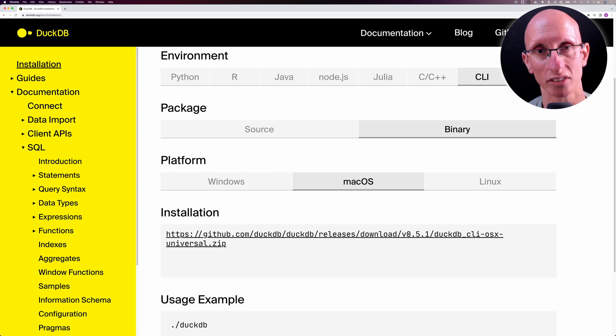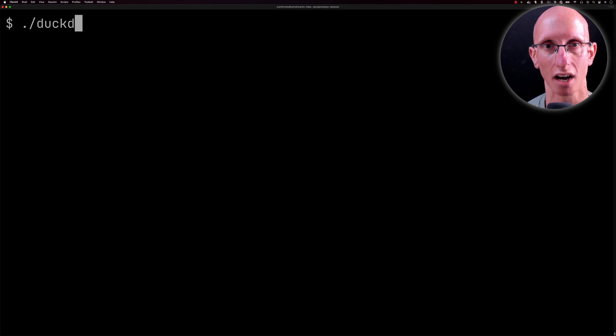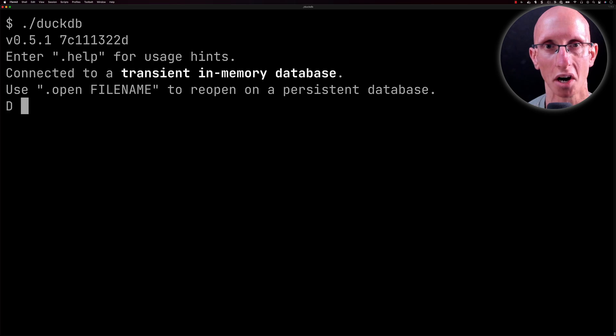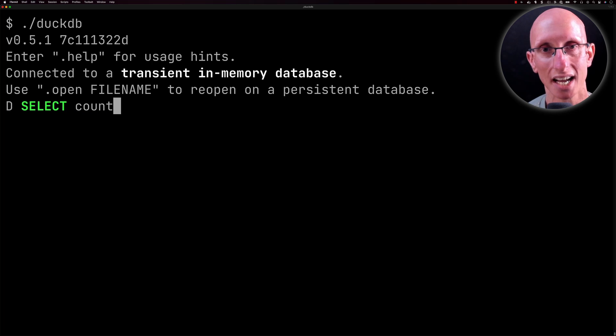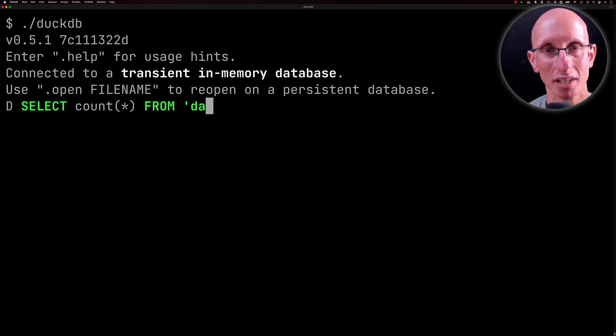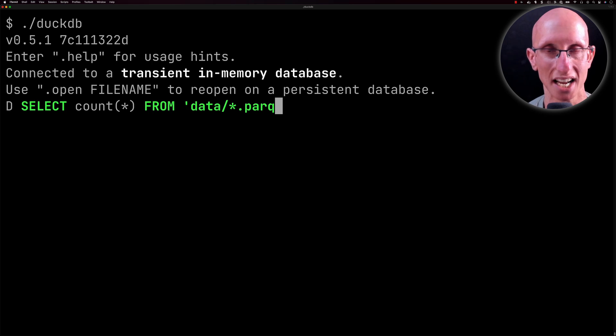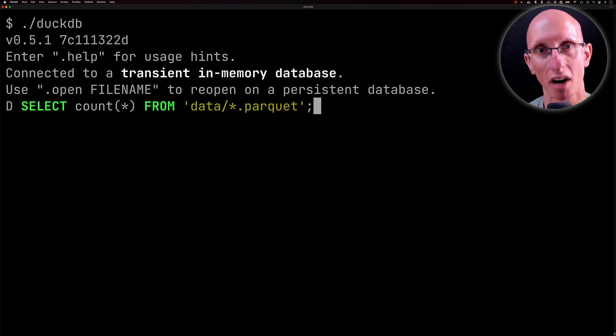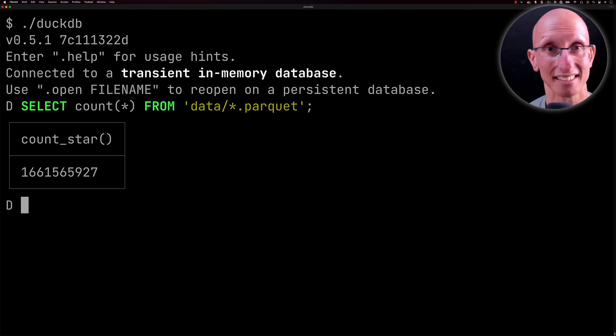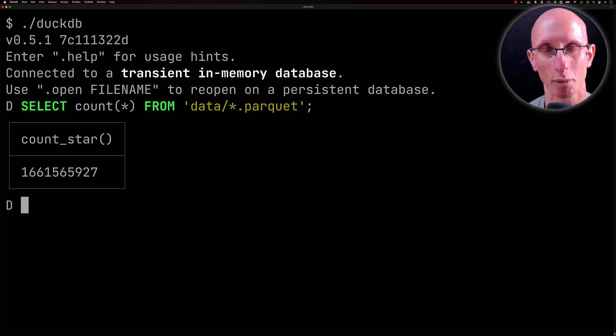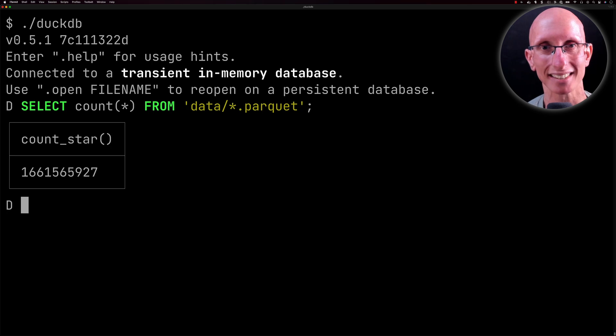We're going to install the CLI, download it and get it installed. Now we've got the DuckDB command prompt. We're going to write a query that counts the number of records. Instead of putting a table name, we can actually say FROM a location—data—and then grab all the files with the Parquet extension. That's pretty neat. What we get back is it says there's 1.6 billion rows, so we're missing actually 500 million. It's more than I thought, but why are we missing them?